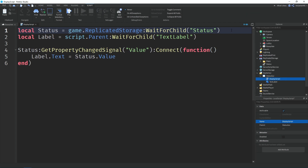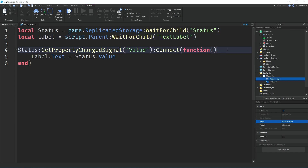At the top we have a variable called 'status' which equals game.ReplicateStorage and then we're waiting for the child 'Status', the StringValue. Then a variable called 'label' equals the script's parent ScreenGui and we're waiting for the child TextLabel. Down here we use GetPropertyChangedSignal on the status value with 'Value' in the brackets — this runs the code when the value property changes. Then we change the label's Text property to the status value, which will display the intermission, random map, countdown, and so on.